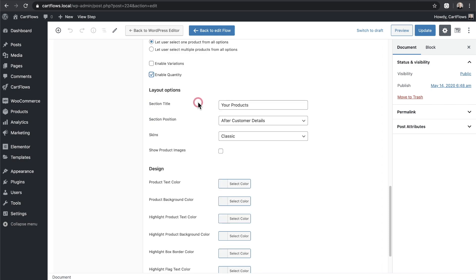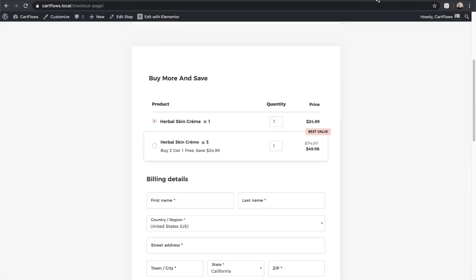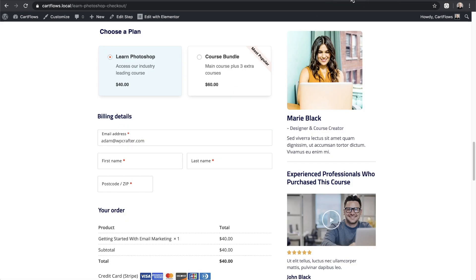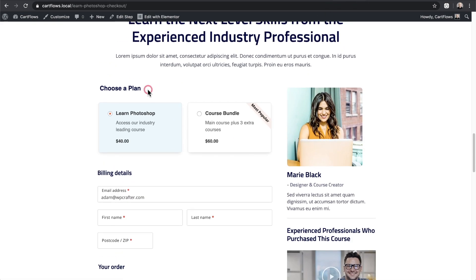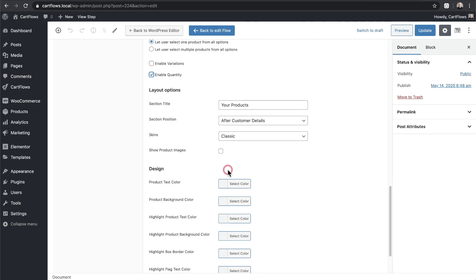Next we have the section title and if I go back here you can see this is the section title I chose for this checkout and right here the section title I chose was choose a plan. So I'm going to go ahead and remove this 'your products' and I'll put buy more and save. This is completely optional.